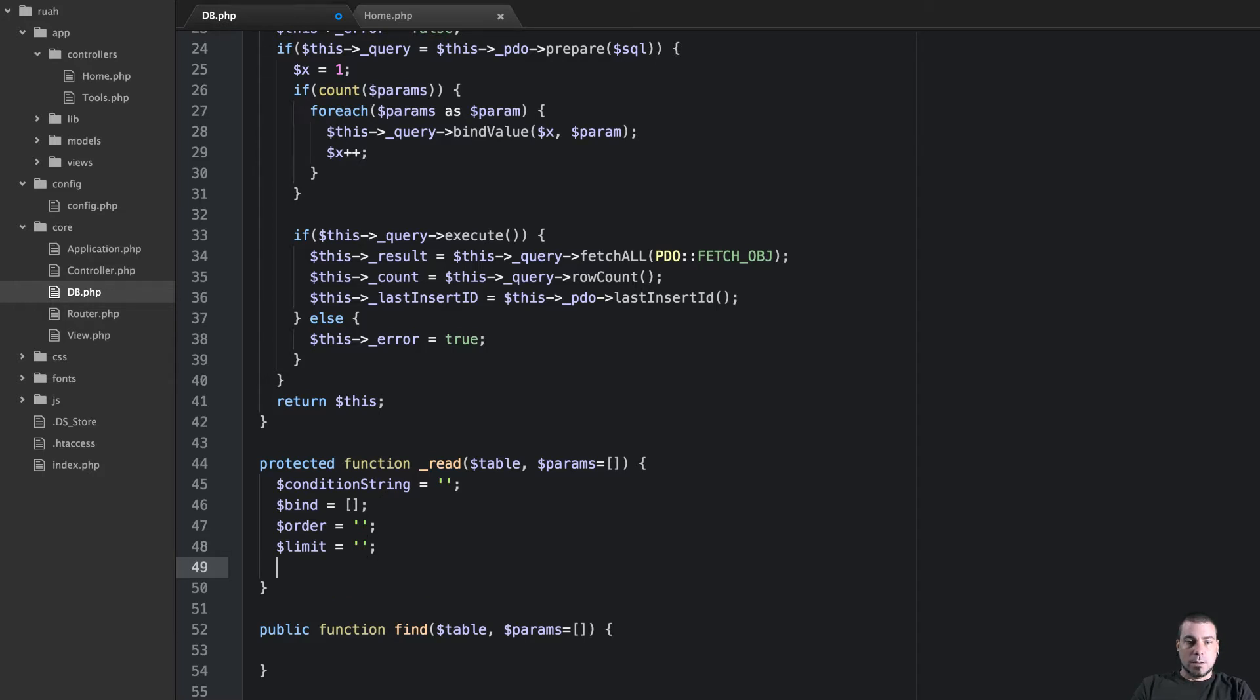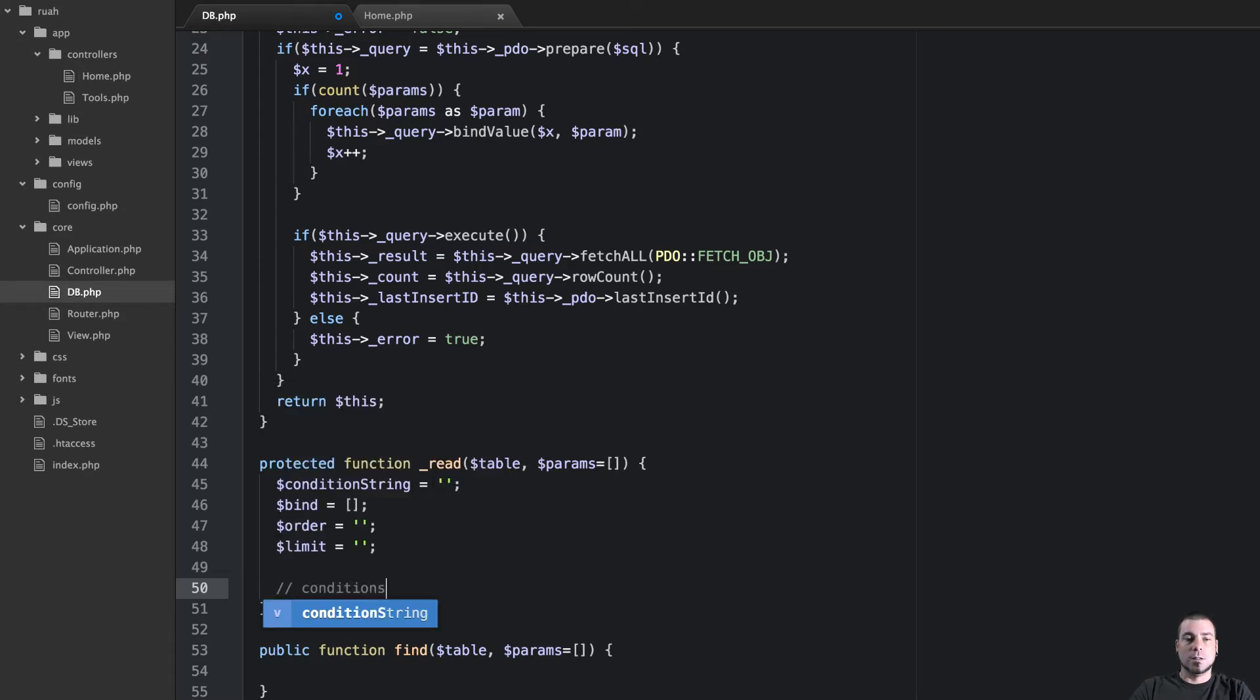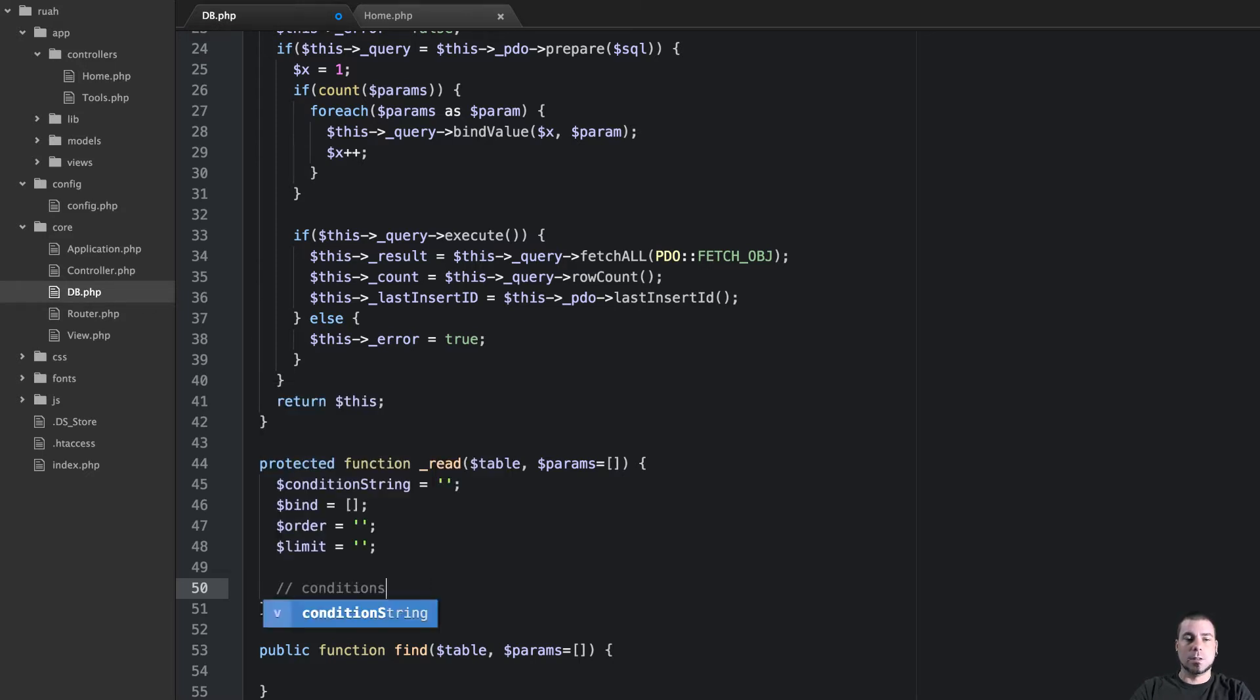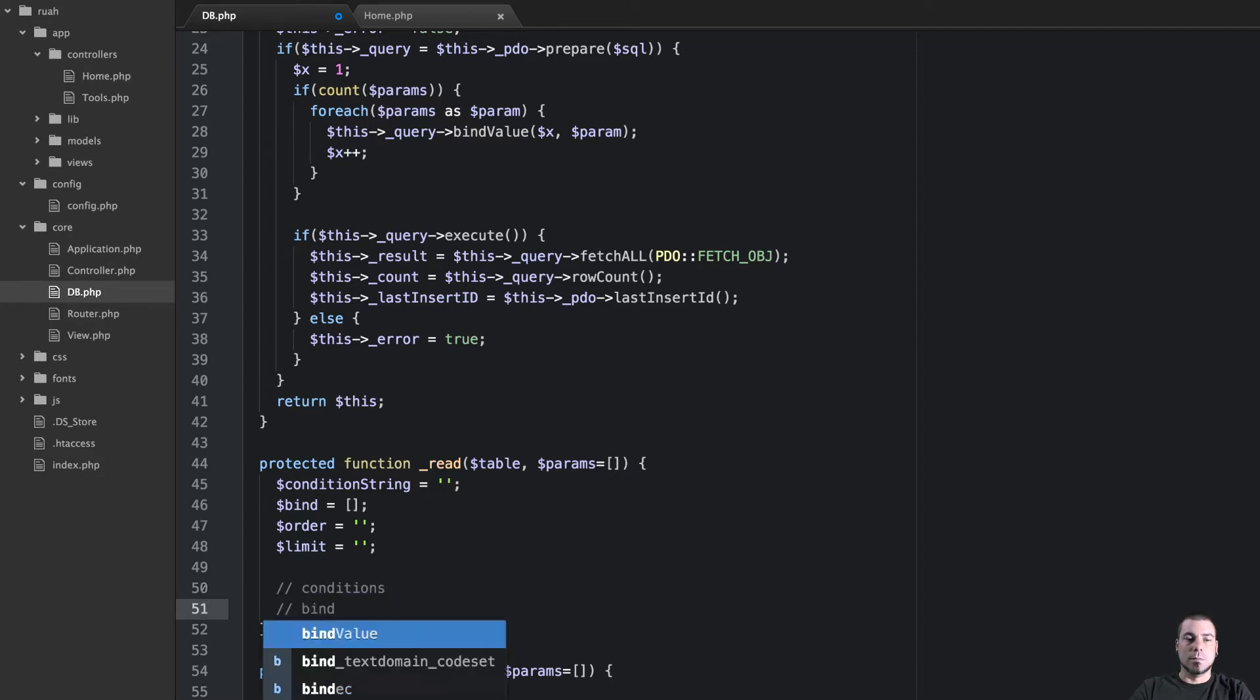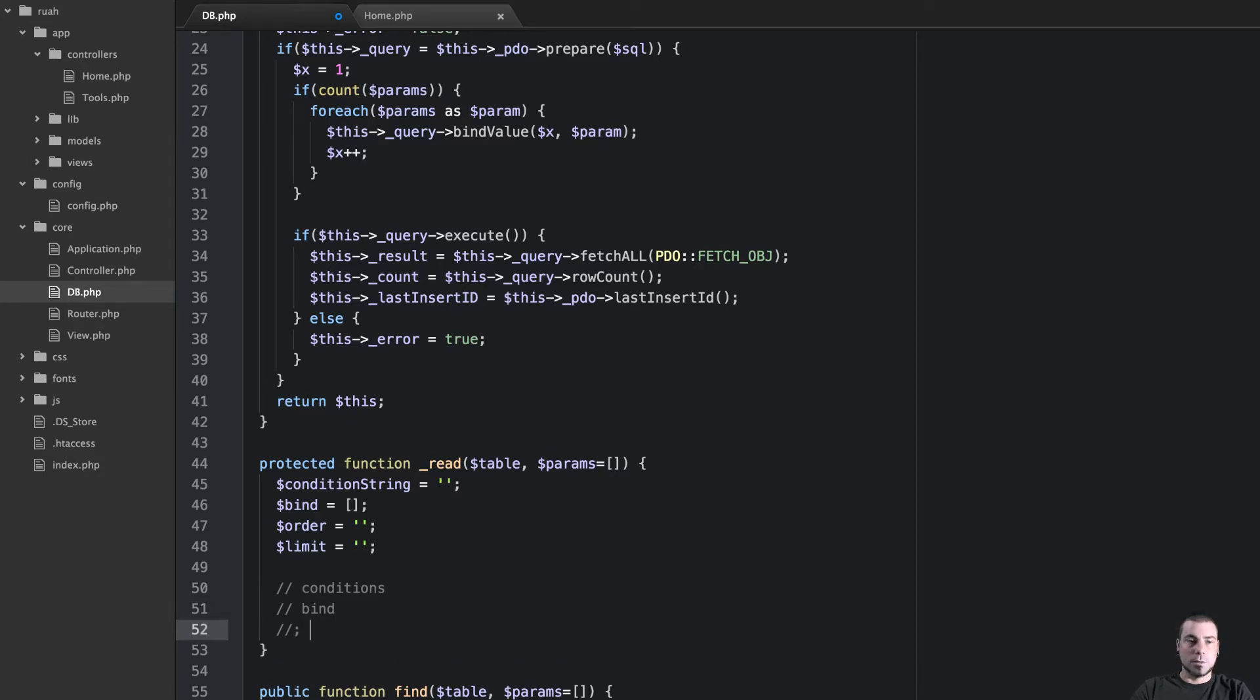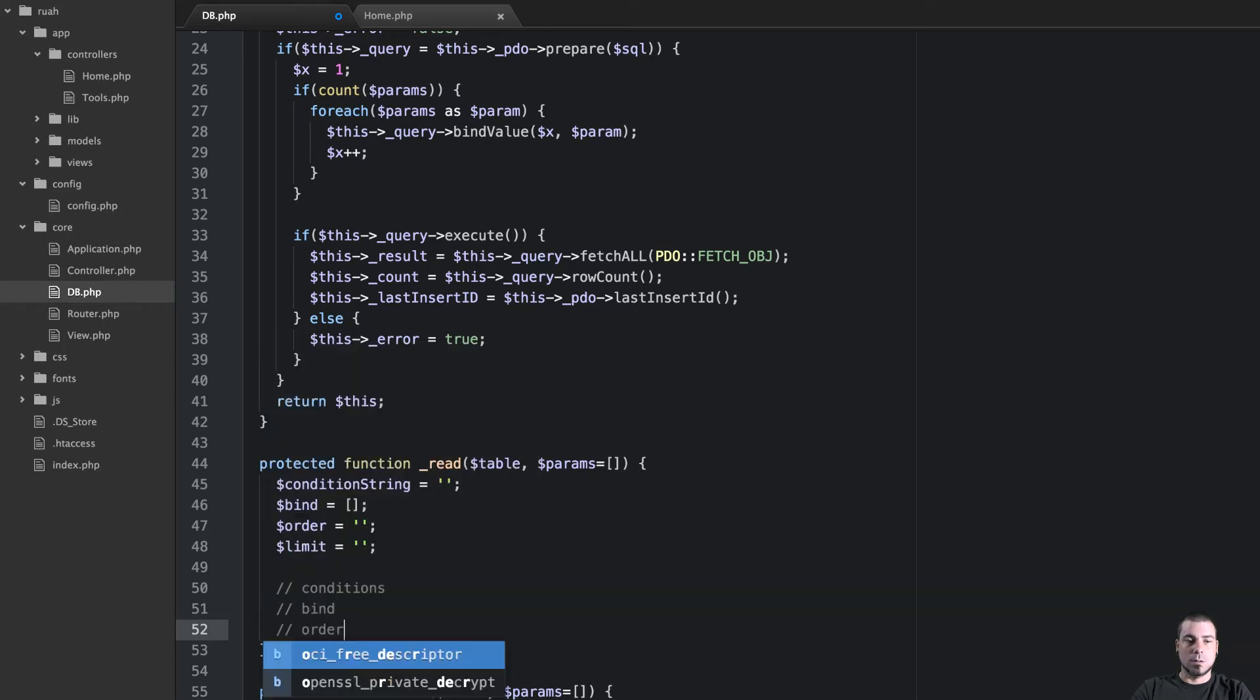So the way this is going to work is we're going to first set up our conditions and then we're going to worry about binding and then we'll worry about order and then we'll worry about limit.